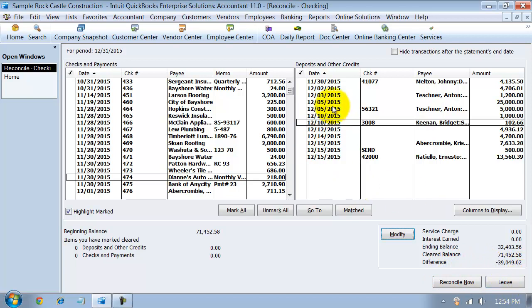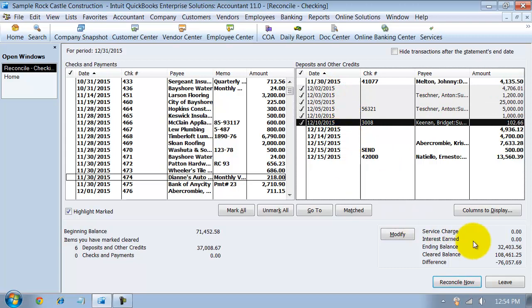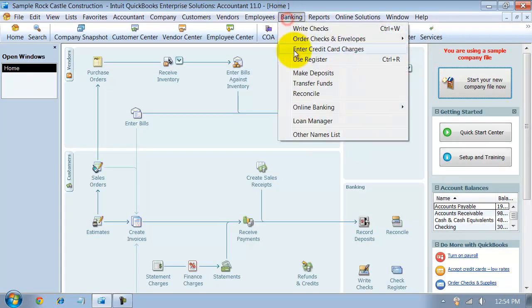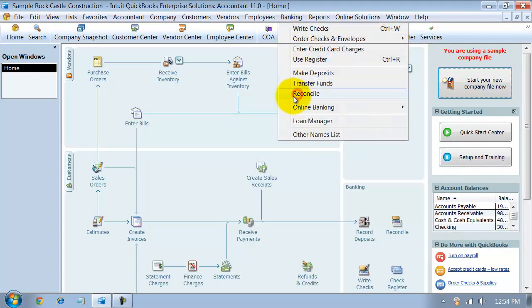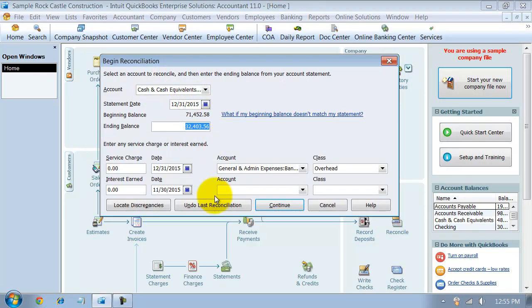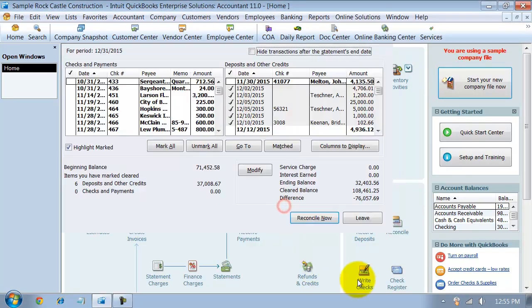You also have the reconcile now button, which we'll talk about in just a second, or the leave button. So if you are halfway through and it's time for lunch, you can pause, leave, and it'll save for you what you've checked off here. And you can pull it back up again. So if I've checked off these guys, I say leave. I'm ready to go back in. I go banking, reconcile, pulls up the checking. It fills in the balance that I had put in there, an ending balance already. And when I say continue, it keeps those guys checked off.